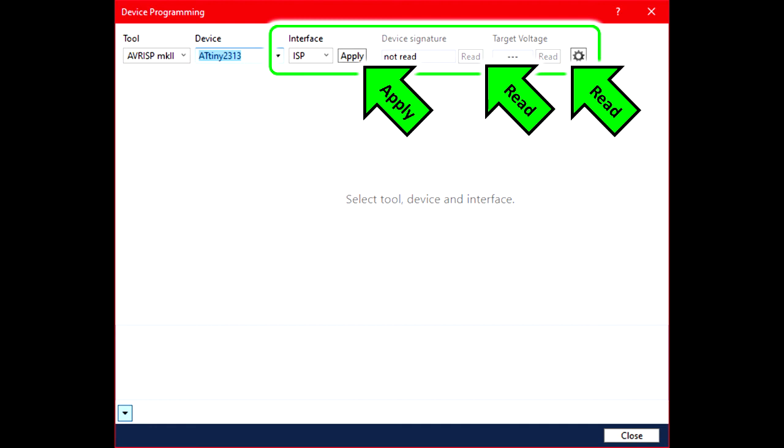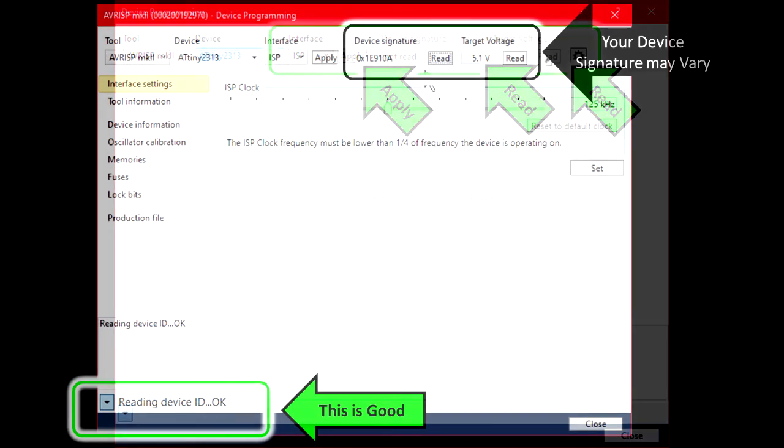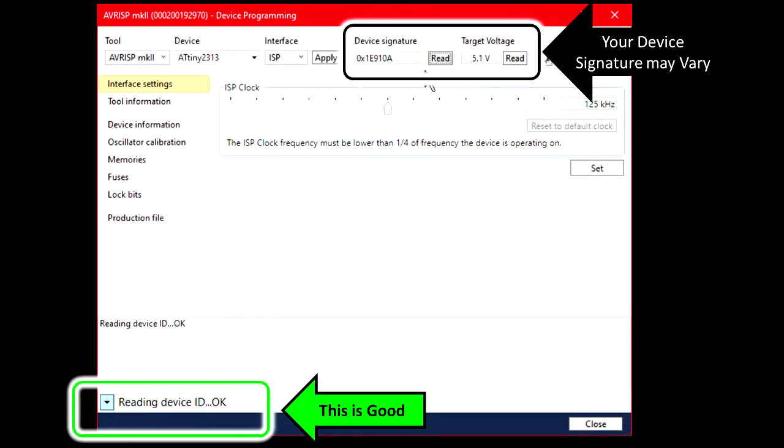Next, you want to make sure that you can click Read for Device Signature, and also Read for Device Target Voltage. If your target voltage is zero, it means either your system isn't powered on, or you might have a problem with your wiring. My system needs to have 2.7 to about 5 volts, but other Atmel devices might require different voltage ranges.